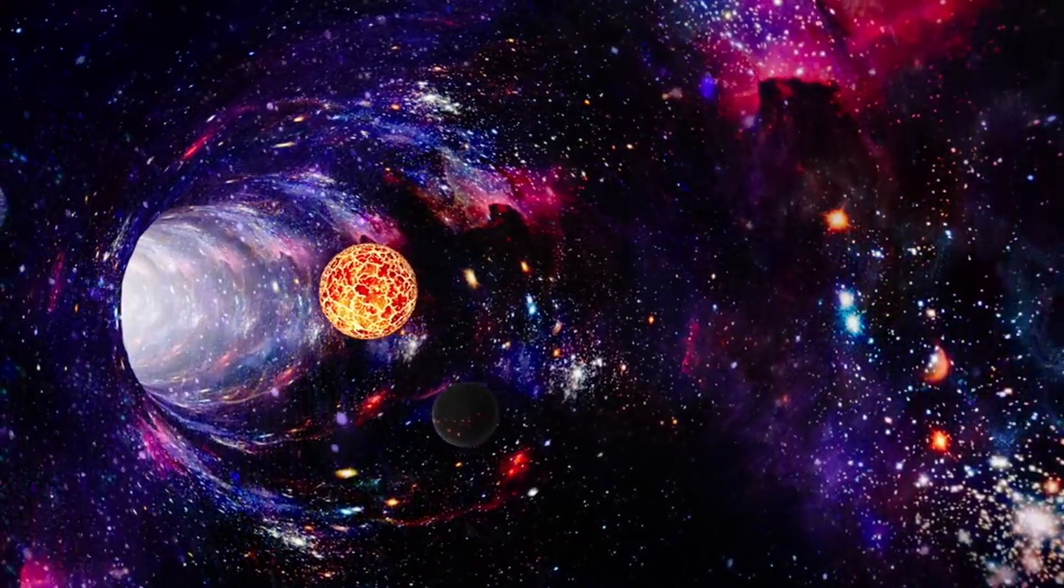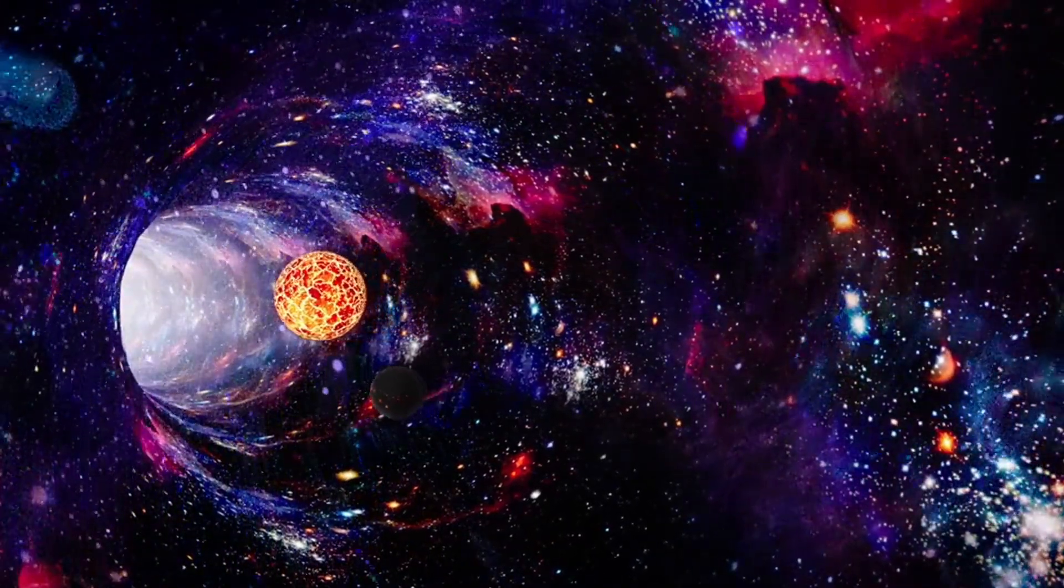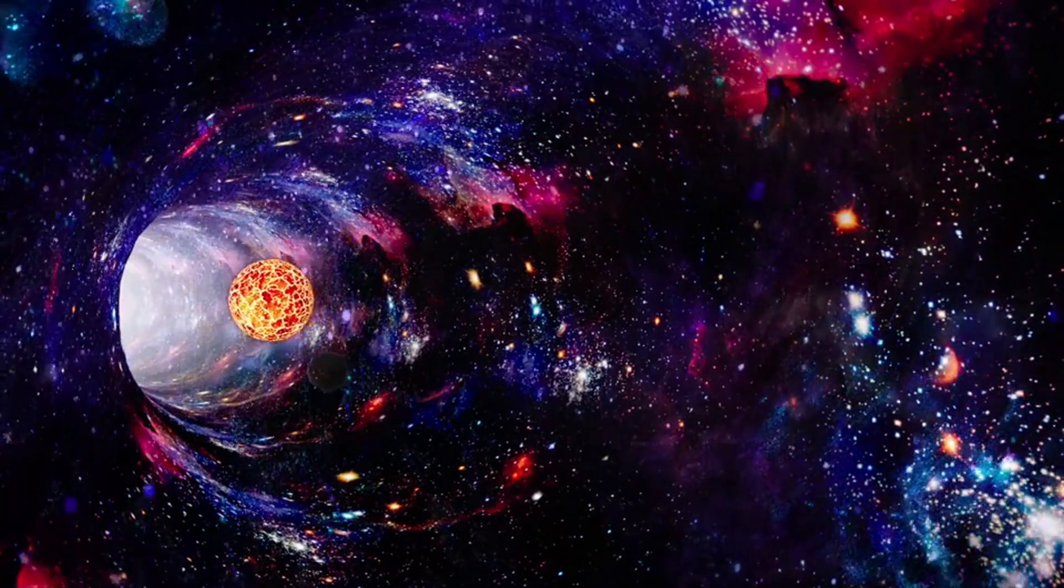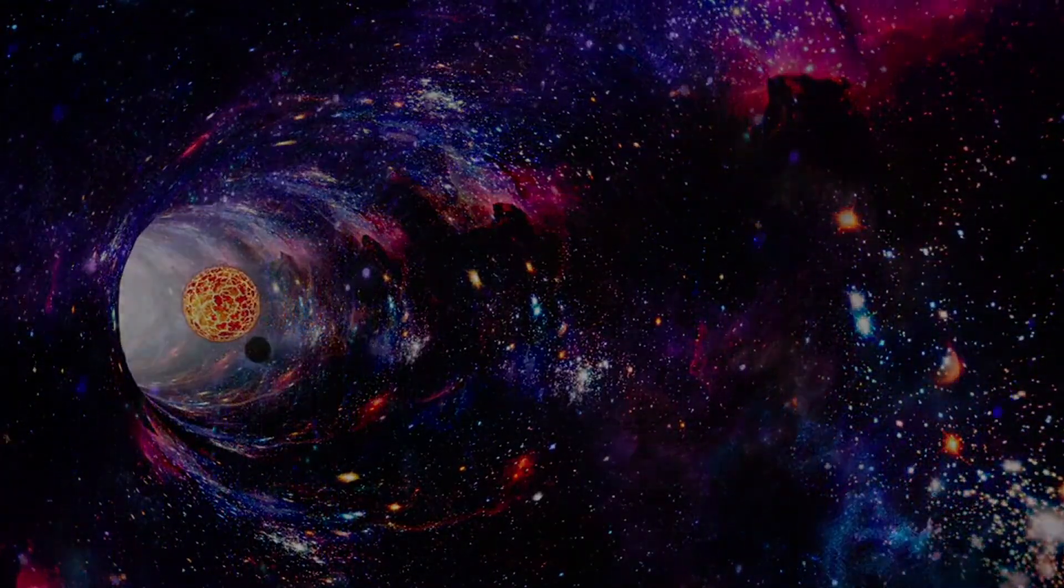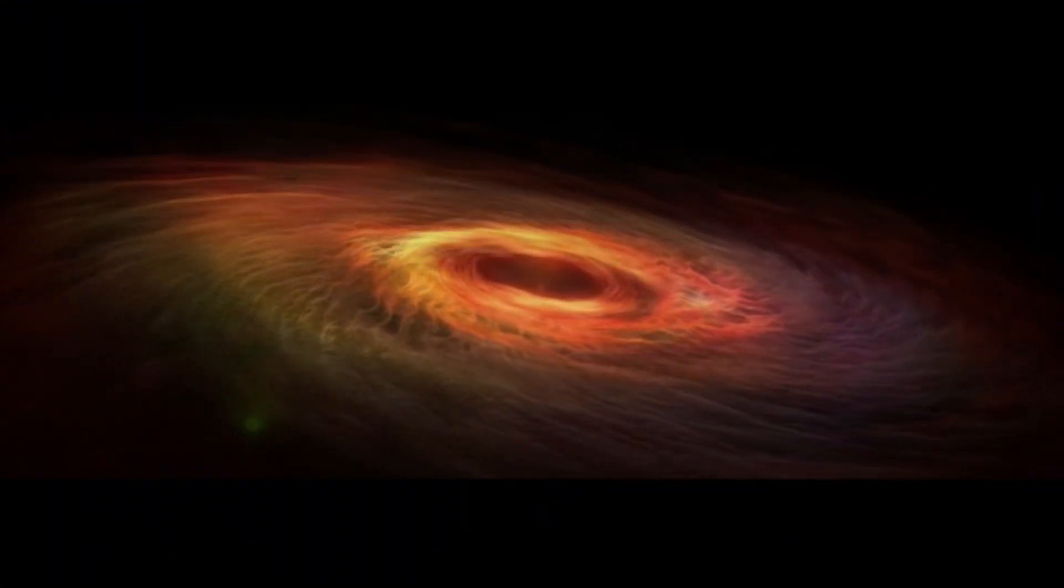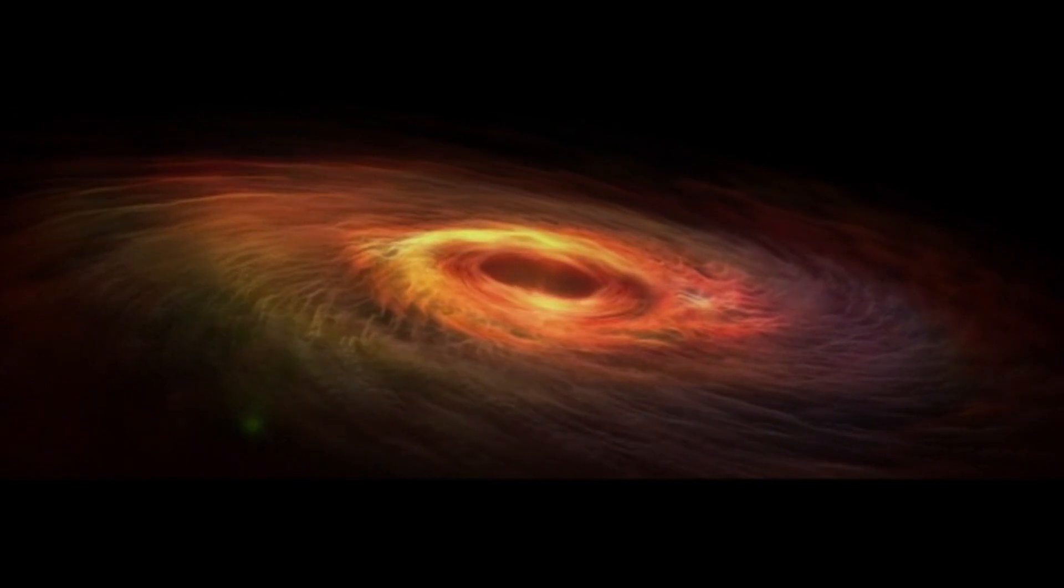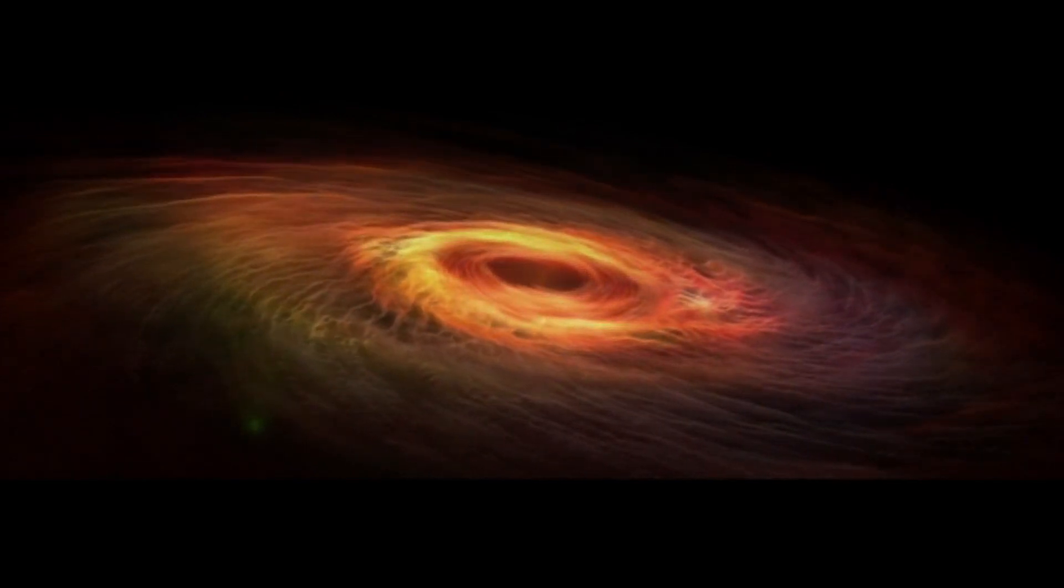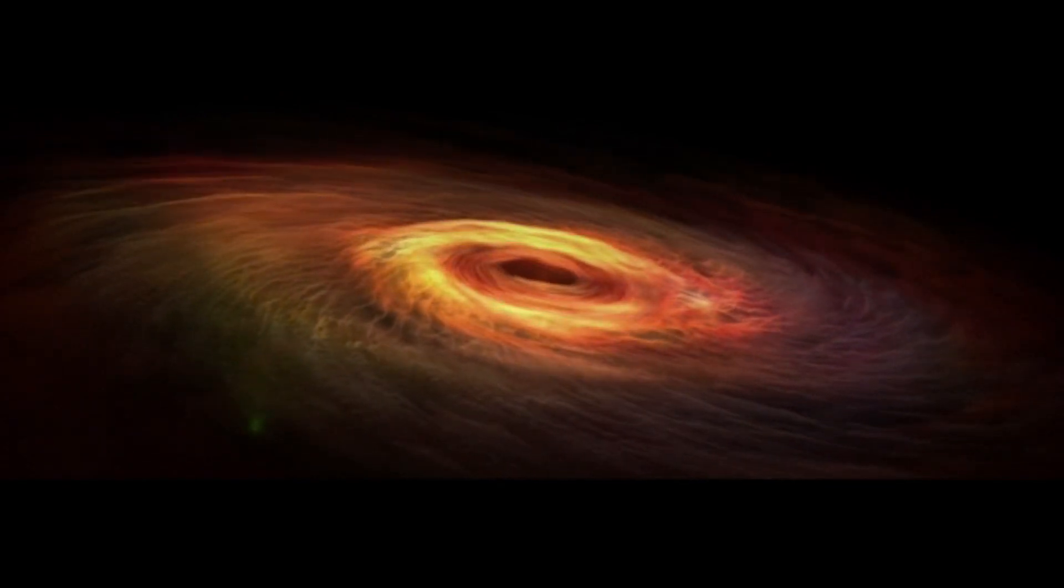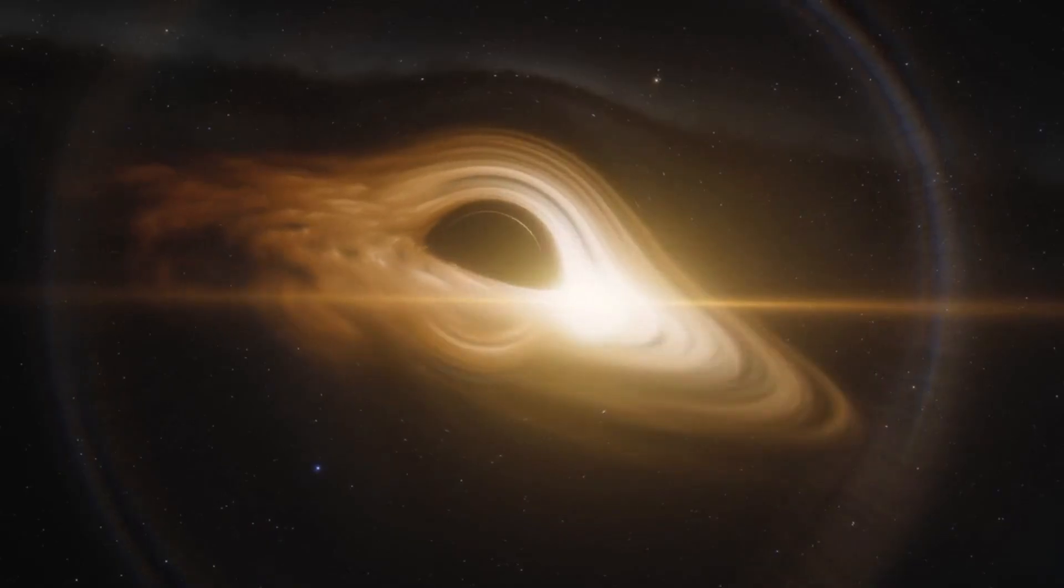As we ponder the mysteries of conscious black holes, we find ourselves at the threshold of cosmic philosophy, where the boundaries between the known and the unknown blur and the universe reveals itself as a tapestry of thoughts waiting to be unraveled.